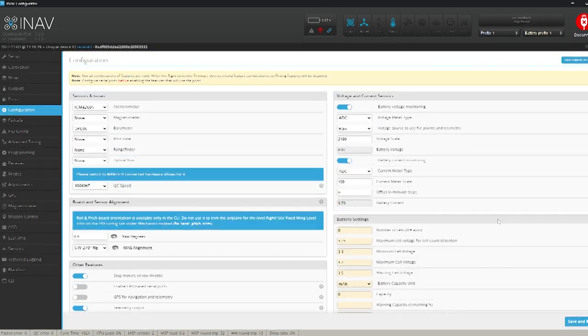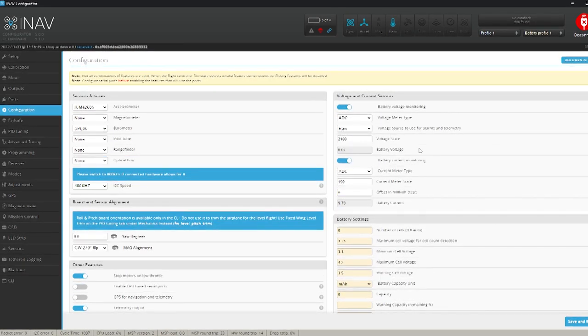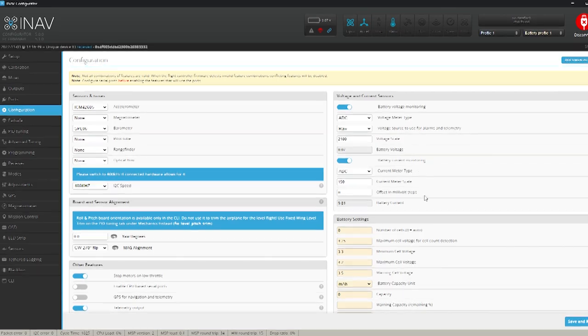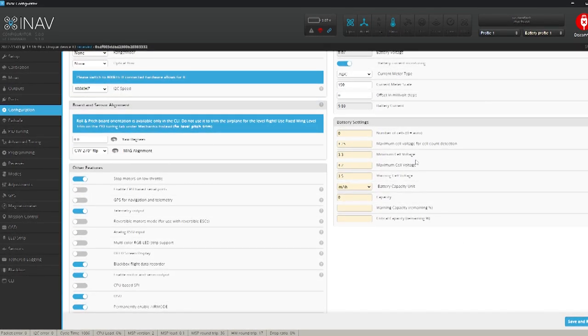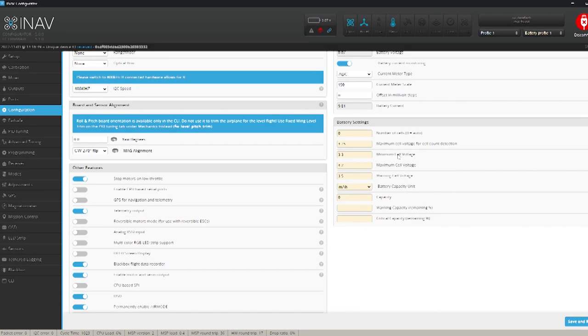So if we go over to the other side here. Battery. Your battery monitoring. Make sure that's switched on. And in this section here. The battery settings. You can put in what type of battery you're using. In my case I'm going to be flying a 10,000 milliamp battery in this.